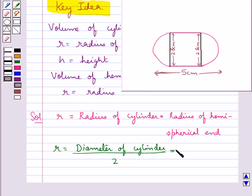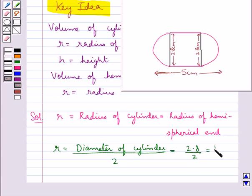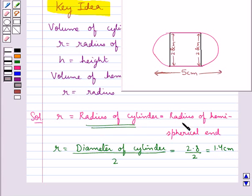Now we have that the diameter of the cylinder is 2.8 cm, so 2.8 divided by 2 would be equal to 1.4 cm. Thus we have the radius of the cylinder and the radius of the hemispherical end as 1.4 cm.